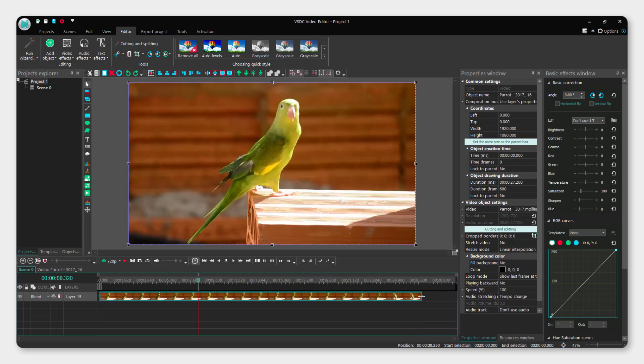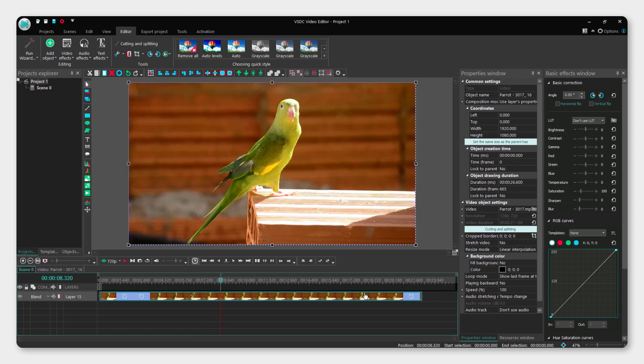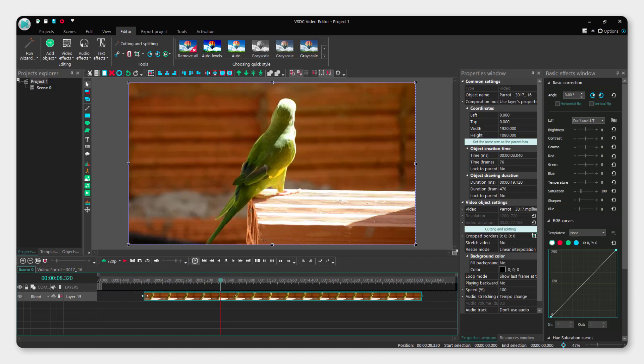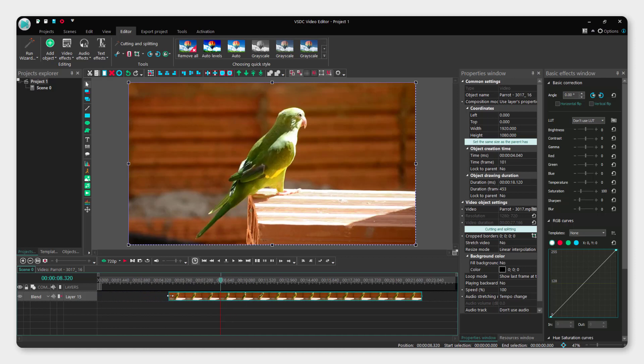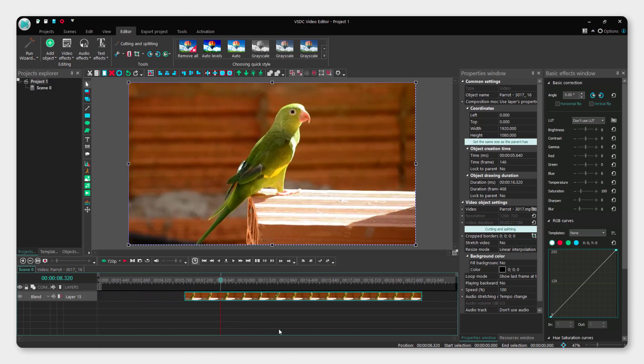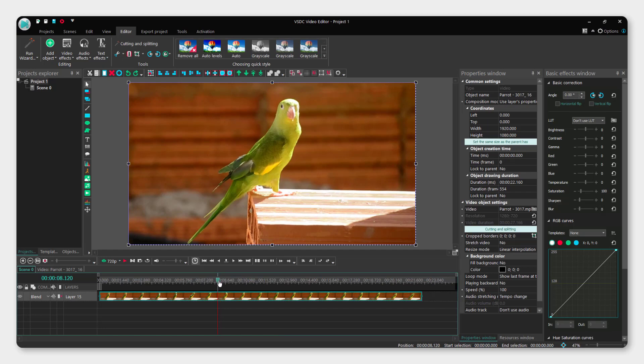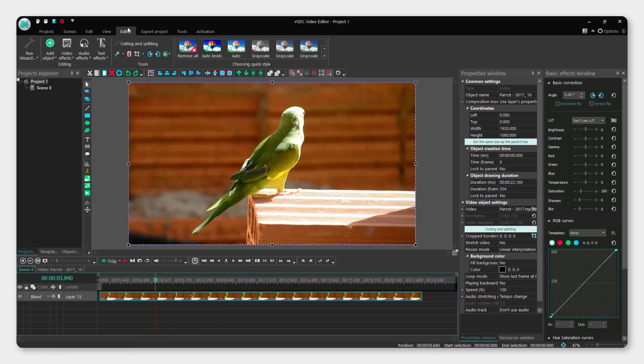You can also trim by positioning your mouse until you see these arrows, and just trim like this. To split video, position your playhead,